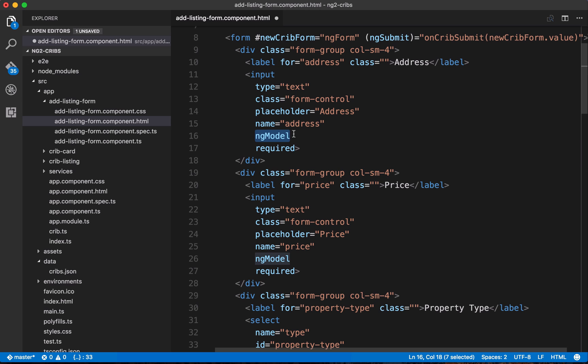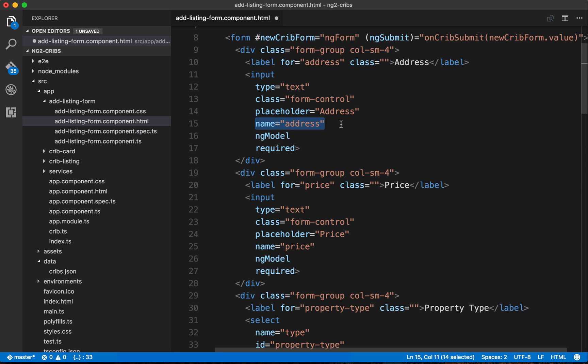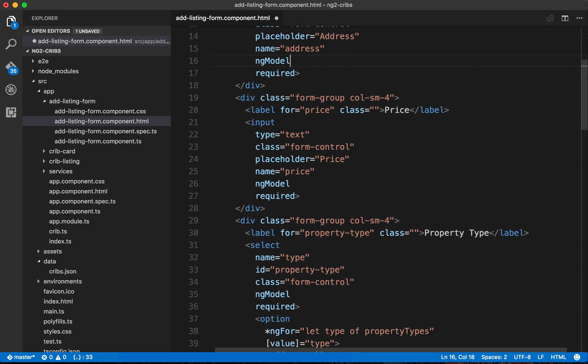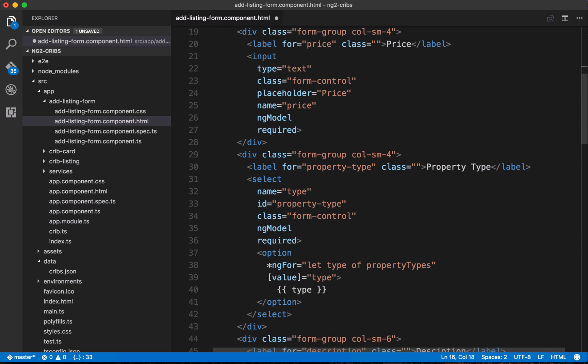One of the capabilities is that we're able to get the value from this input element right here from our new CribFormTemplate variable. And the way that we identify this particular element here is with its name. So when we pass in the values to our onCribSubmit method, what we're going to find is that we get an object. This value here is going to be an object, and one of the keys is going to be address. And that address key is going to have a value of whatever we've put into this element. So we've got a similar thing going on down here with the price input. So we've got a name of price, and we've put ngModel on it to mark it as being part of the form.